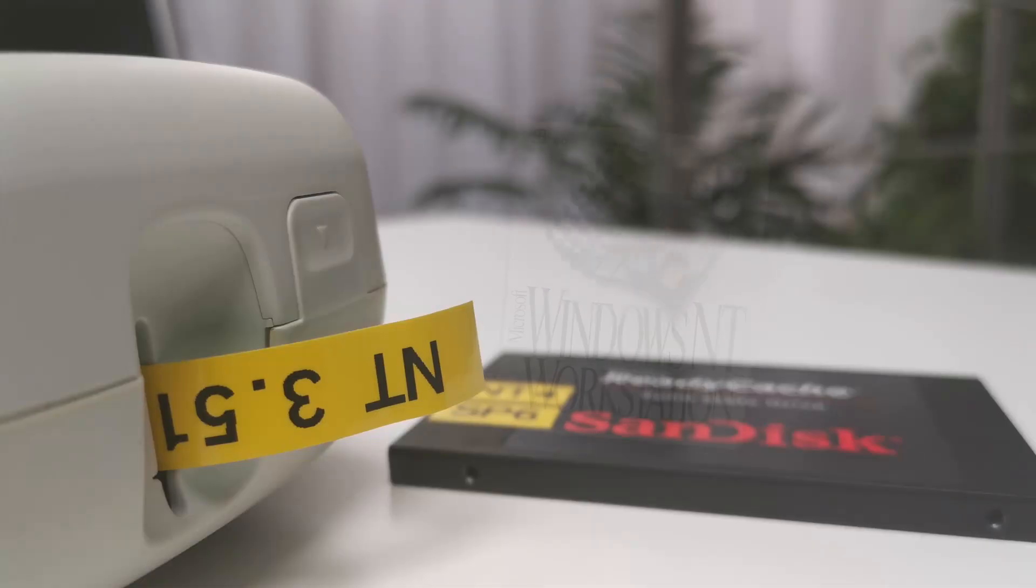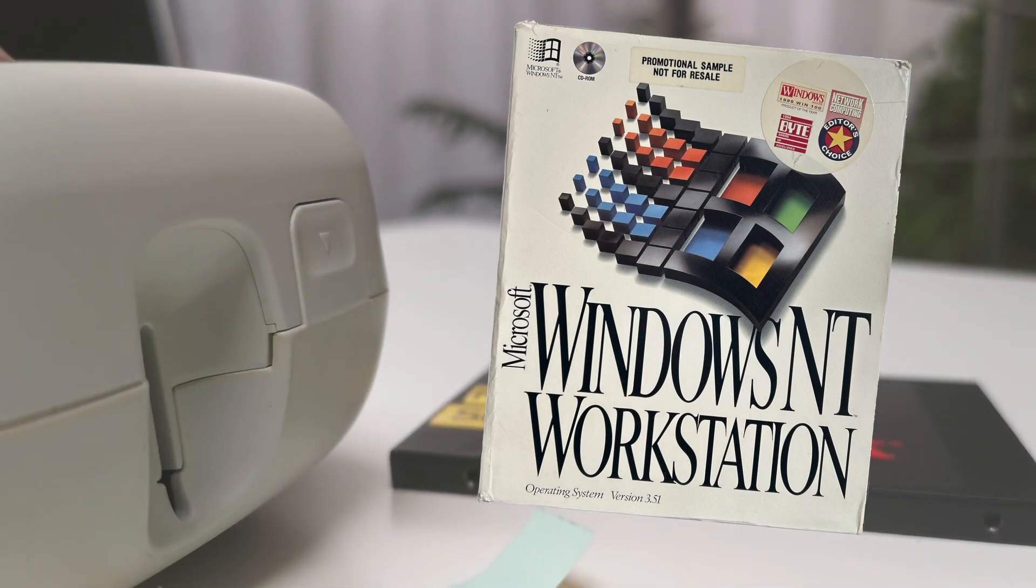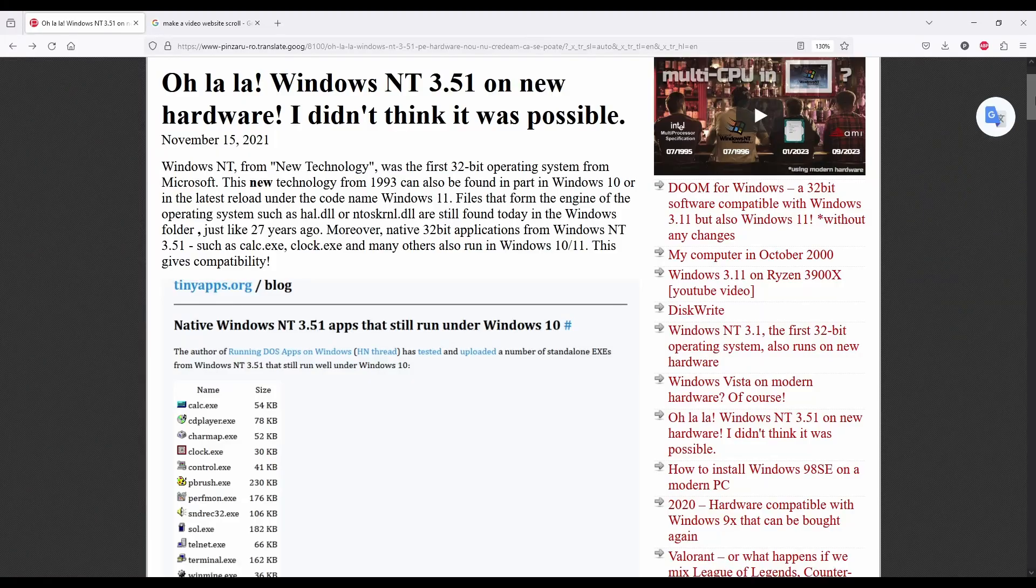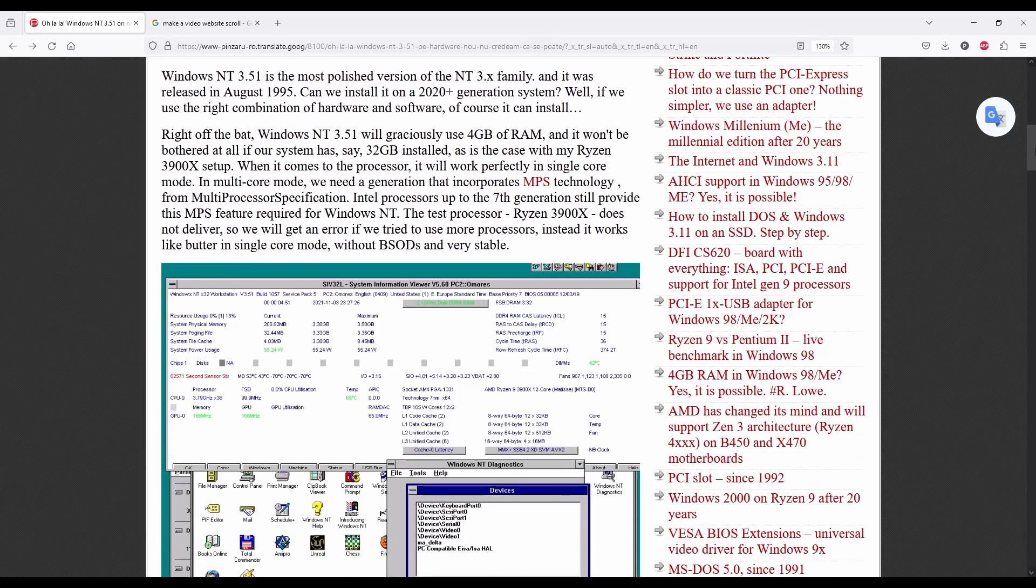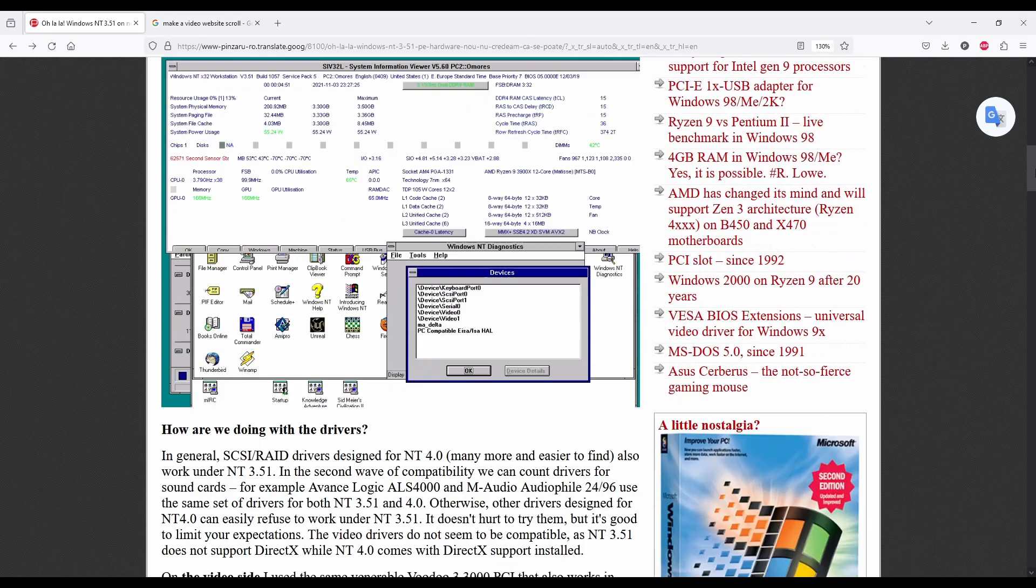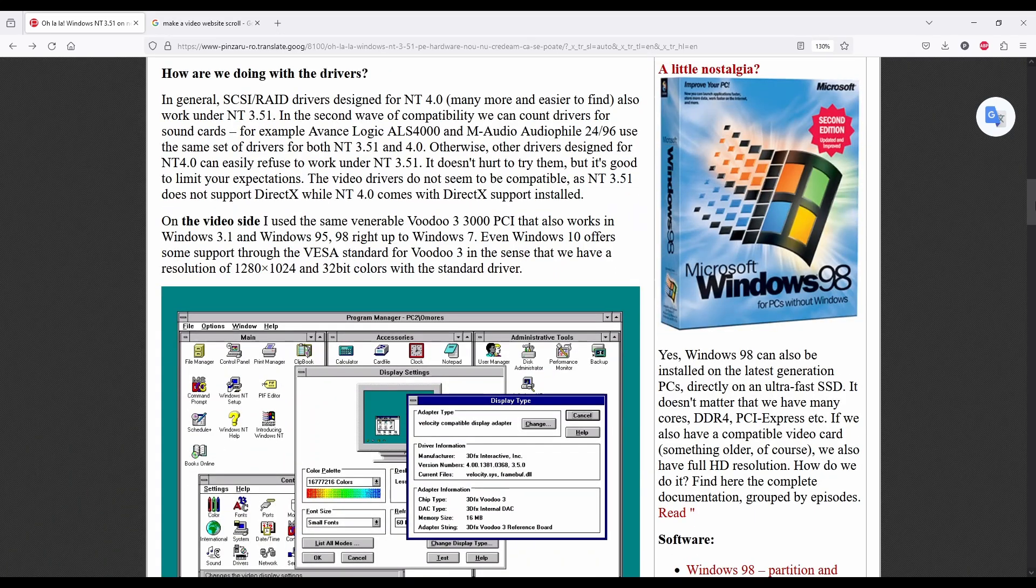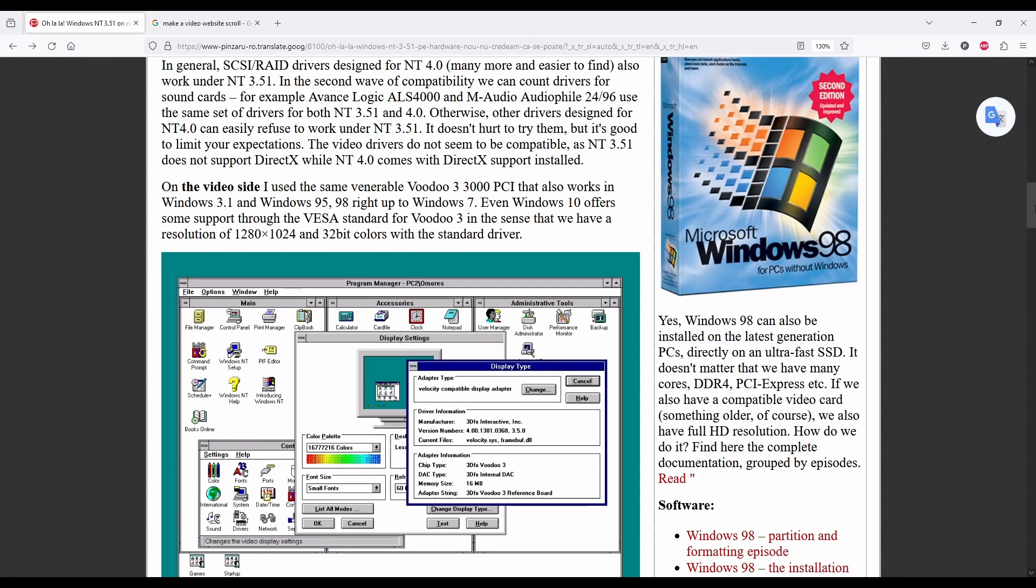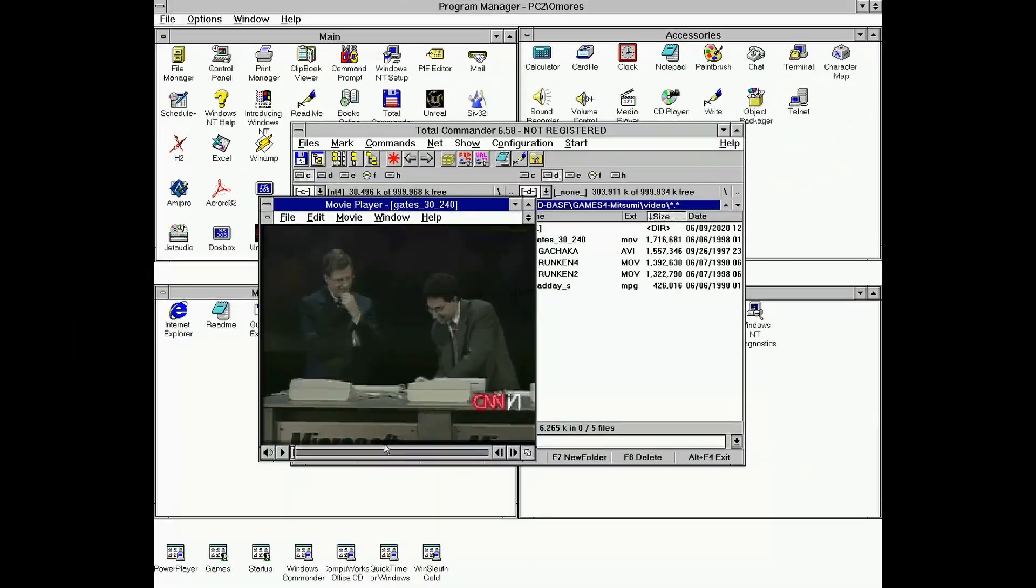Hi guys, Amores here. Today we are diving into Windows NT 3.51, a 32-bit operating system released in May 1995, and the last one from Microsoft with a Windows 3-style graphical interface.